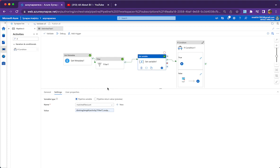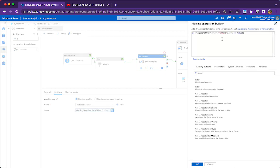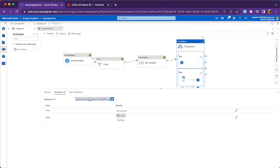The next activity assigns the count of matching files to a variable, and based on this I am going to do a check. The set variable expression uses the filter activity's output — it is an array. This value is an array; the whole array is nothing but the matched file names. The length of the value array gives the count of files, and I am converting it to a string to assign to a string variable called 'matched file count'. The if condition then checks if the number of files is greater than zero or not.